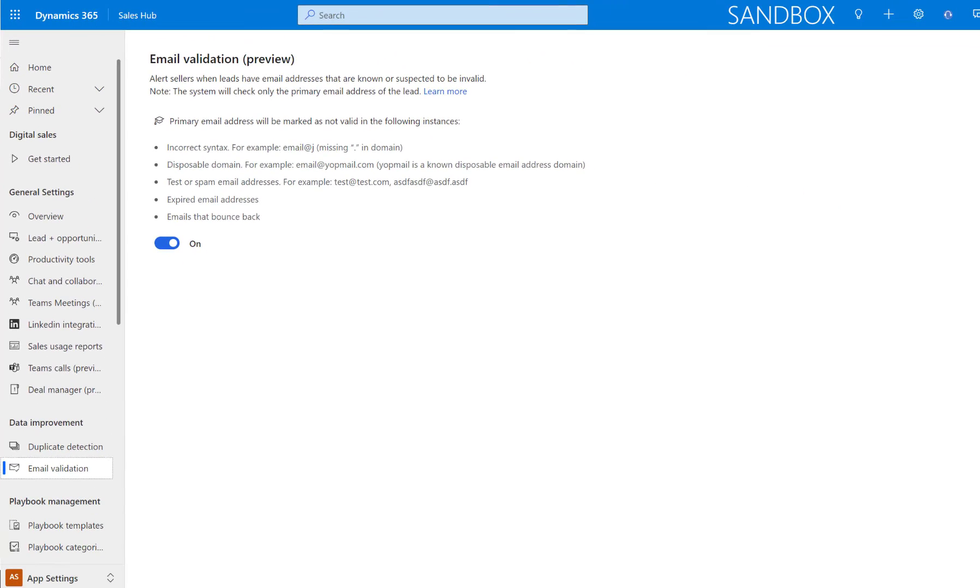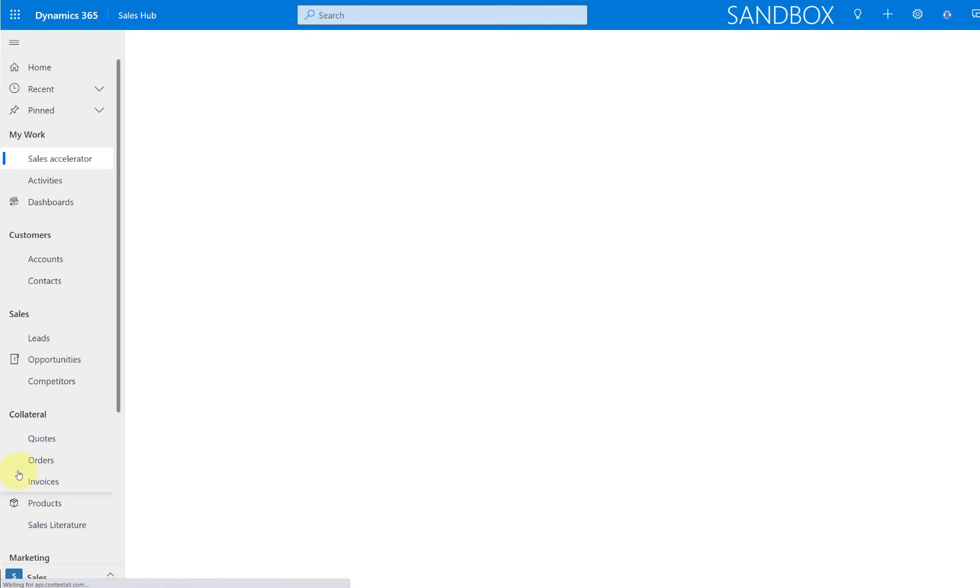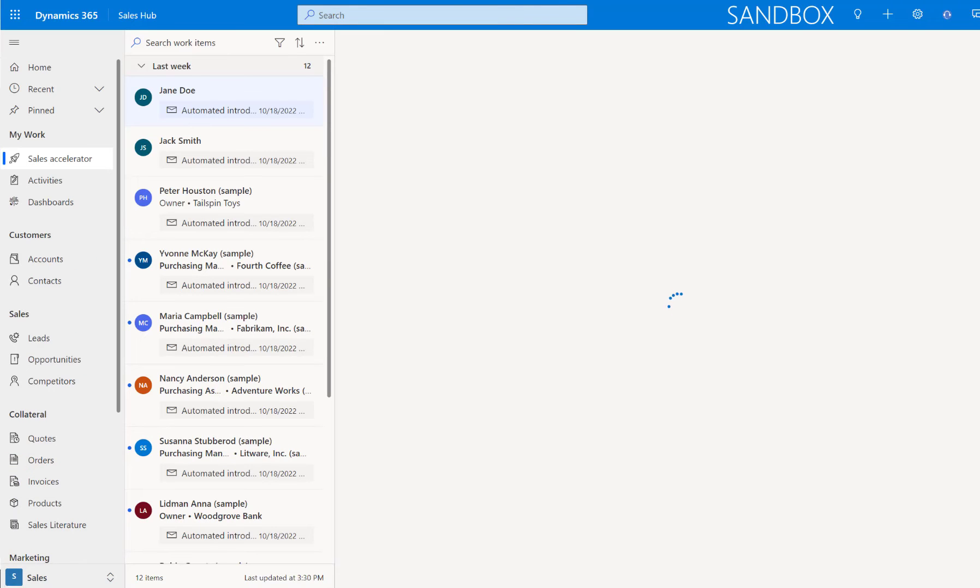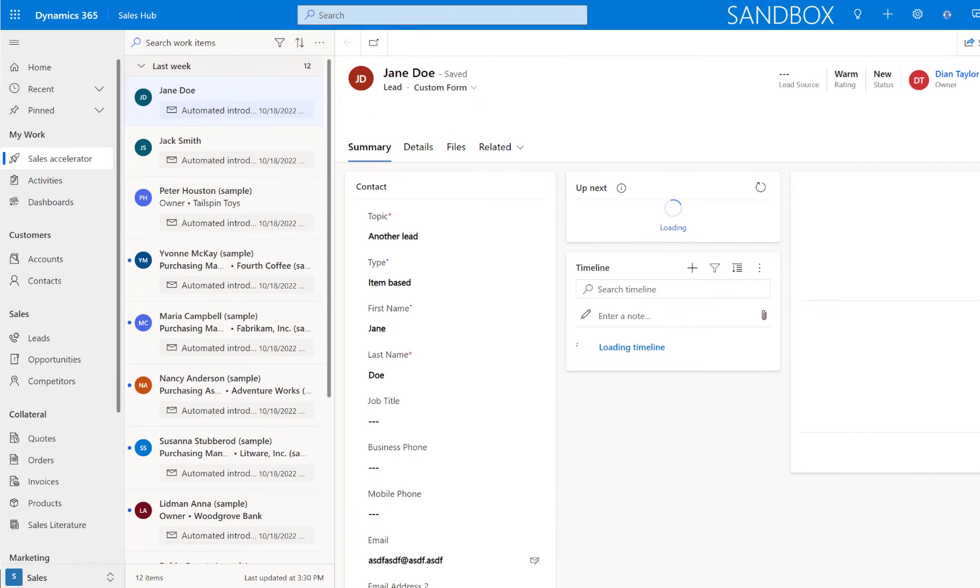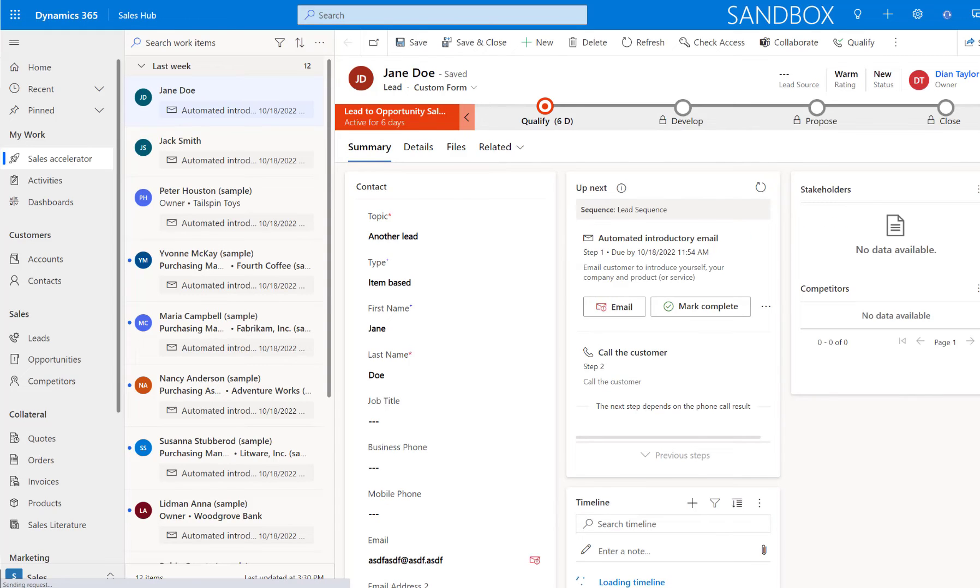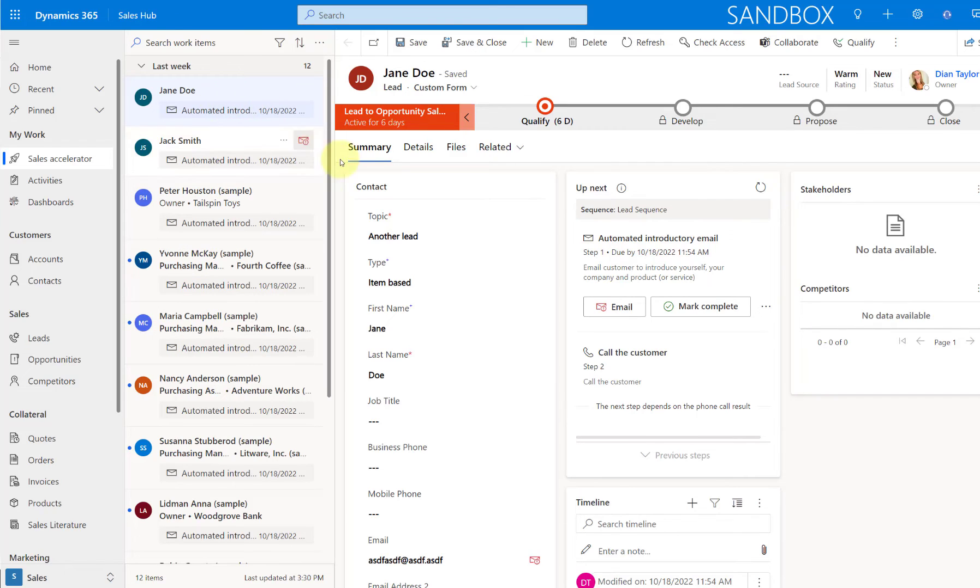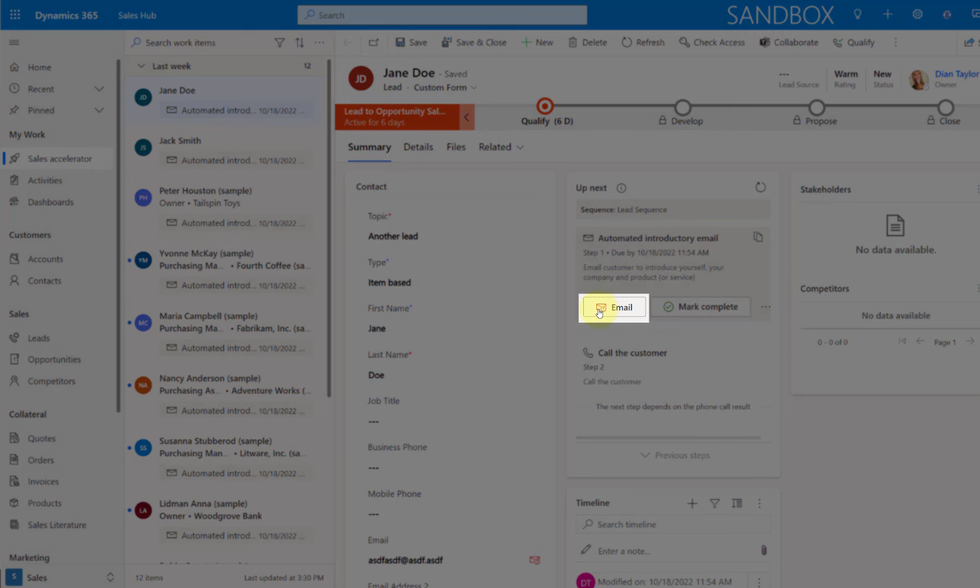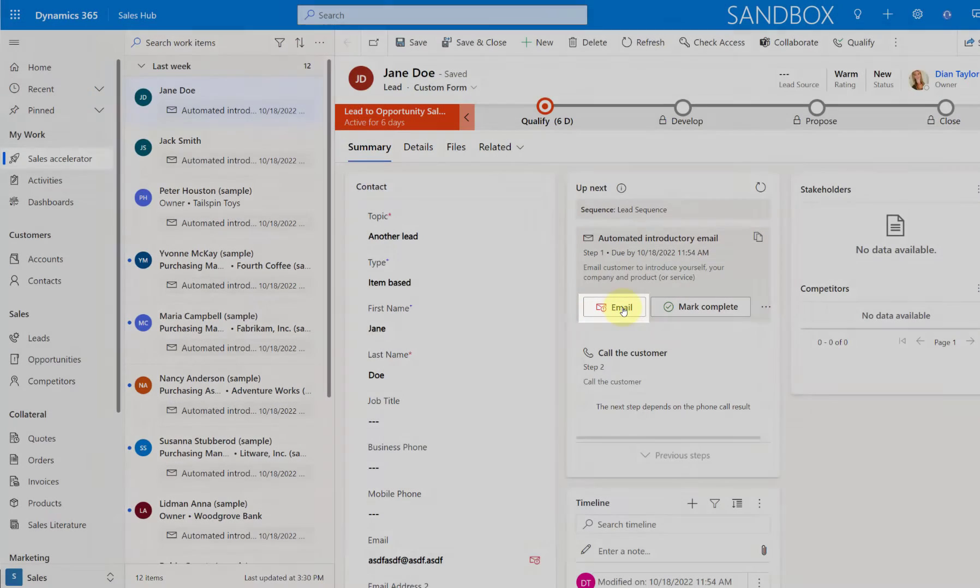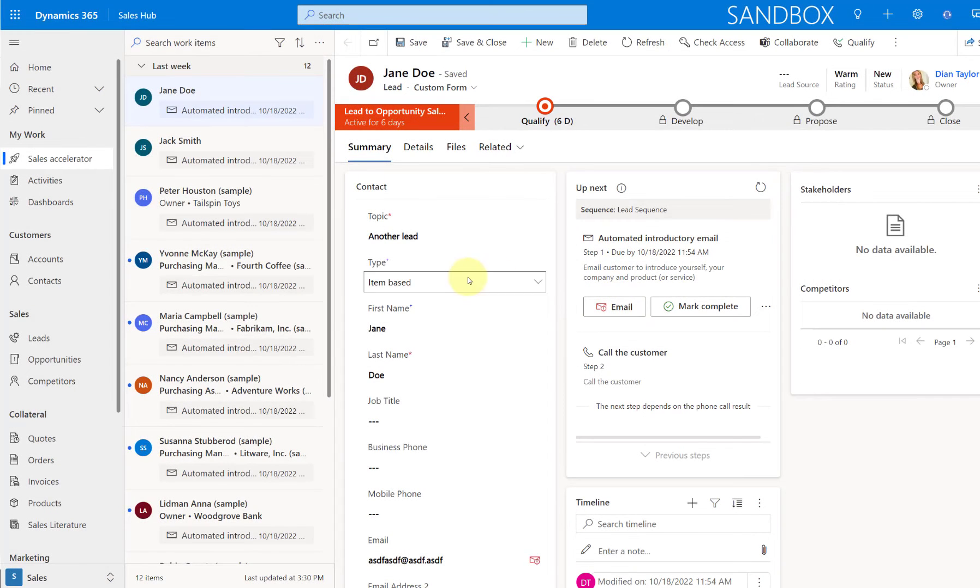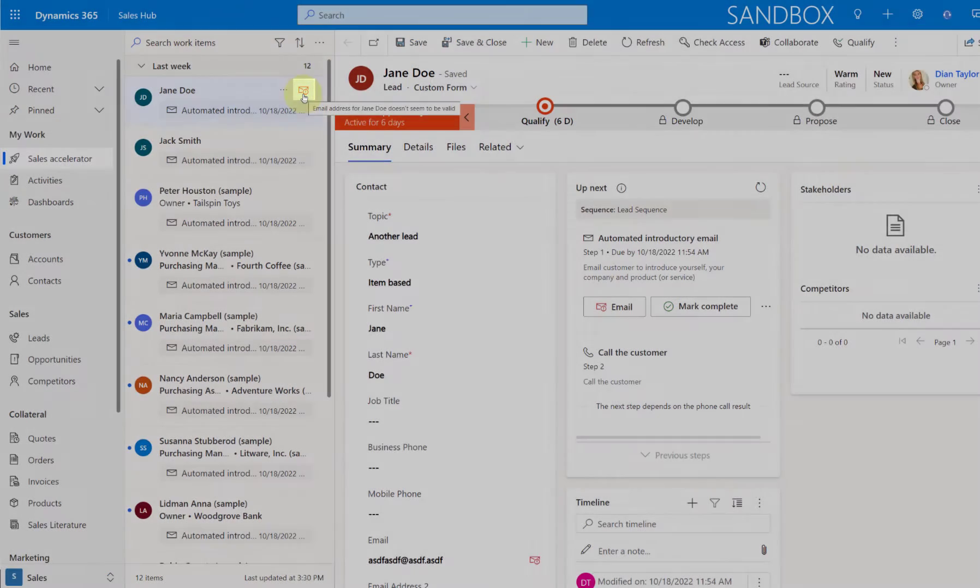So now let's go back here to the sales area. So I can kind of show you how you can see that these email addresses are not valid. So I'm here in the sales accelerator and you can kind of see here that Jane Doe, that email address is not valid. You can kind of see that as a visual indicator. It has that little mark here with that exclamation point here on that email button. But also if I kind of hover over that work item, you can see that here as well.